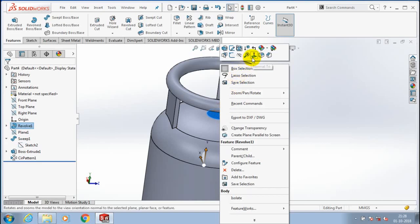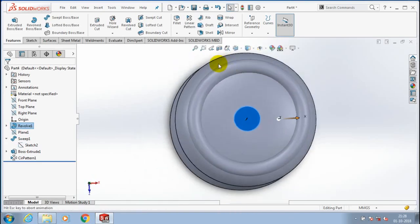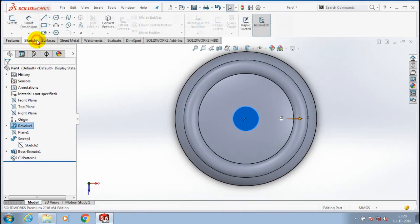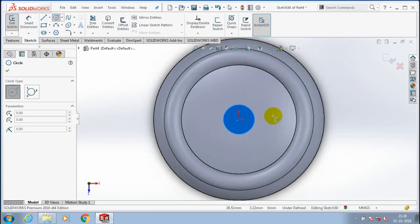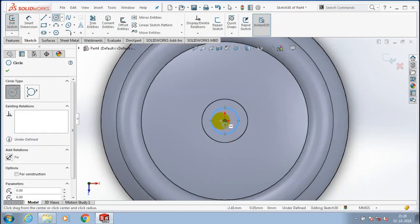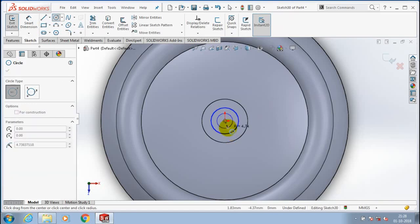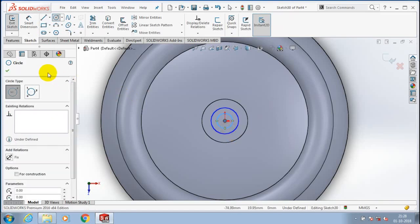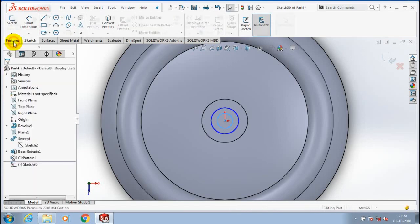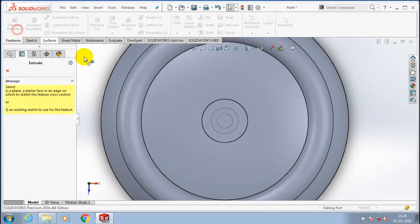Now you have to select an outlet port for the gas cylinder. Go to the sketch and draw a small intersecting circle. Then click OK and exit the sketch. Go to the extrude boss or base corresponding to the circle.